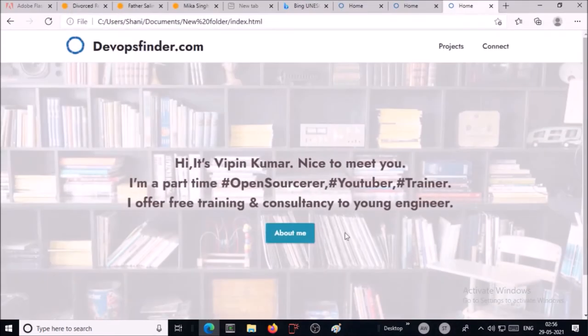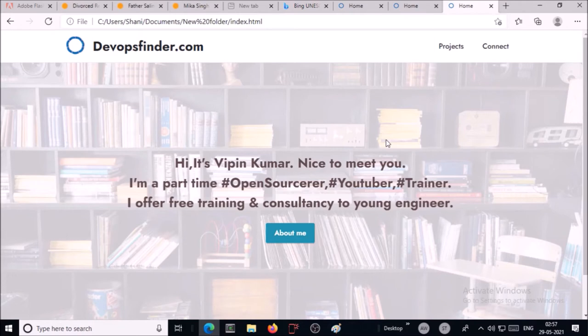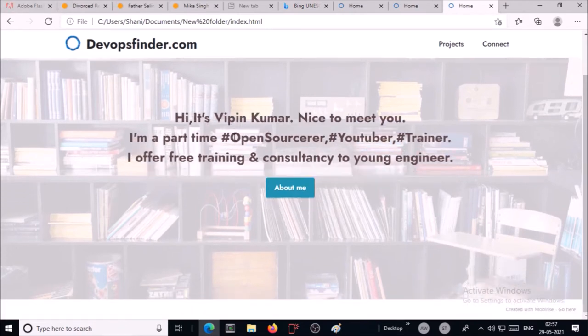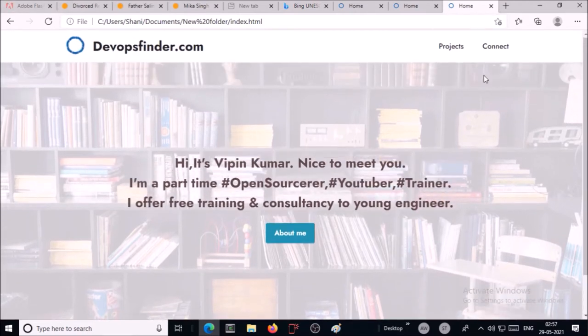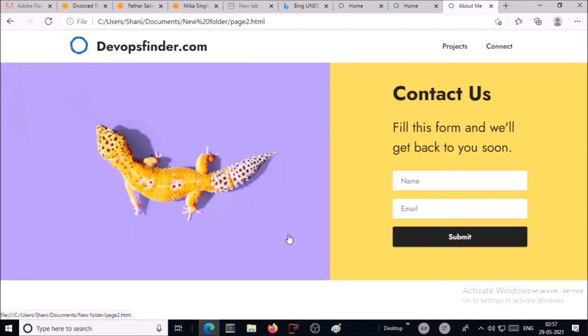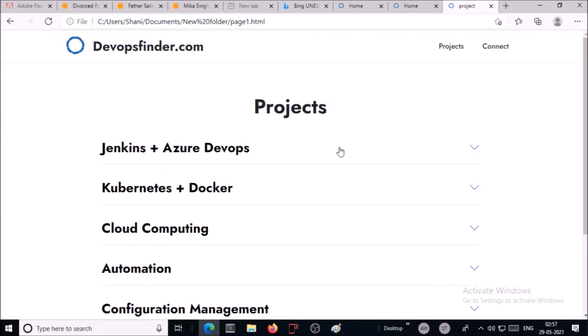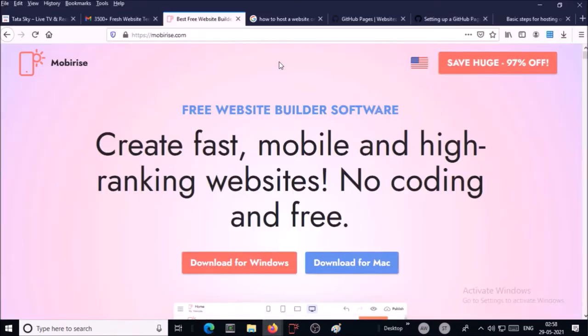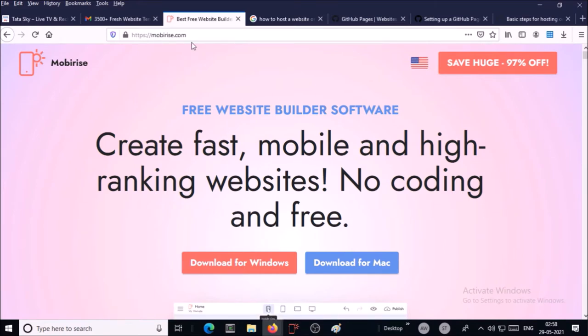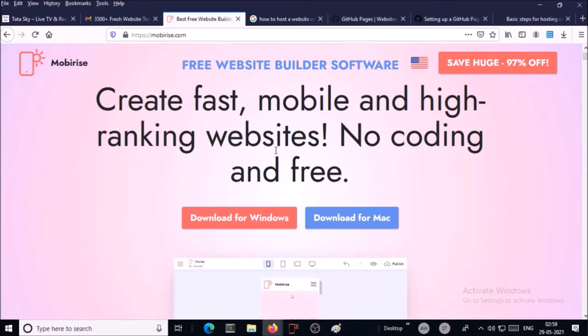This is my sample website devopsfinder.com. It has three simple pages: one is home page, second is about me that is a contact us, and third is my project. You can create a beautiful static website from mobirise.com. You require to download this software on your machine.